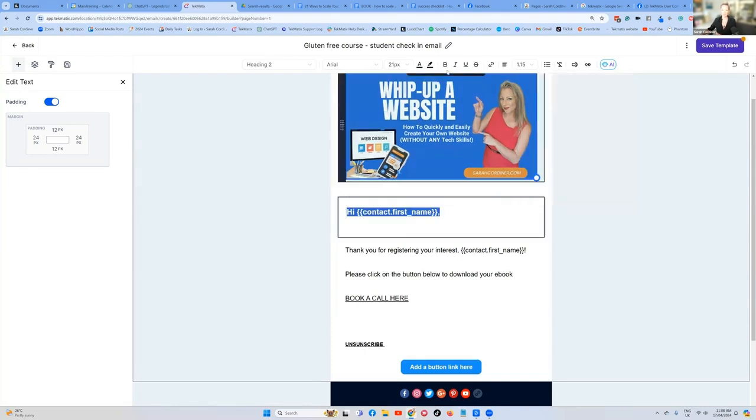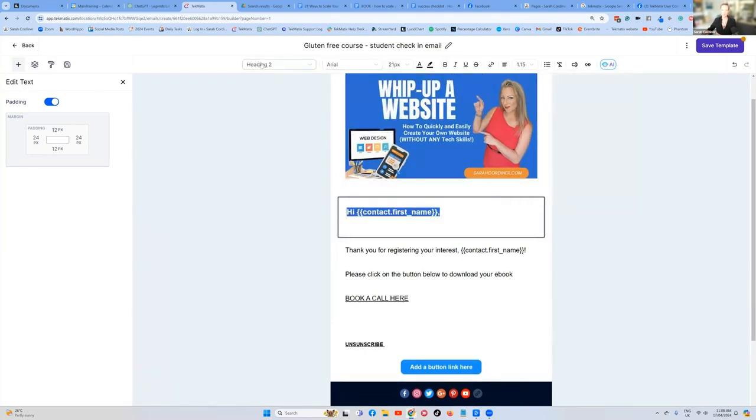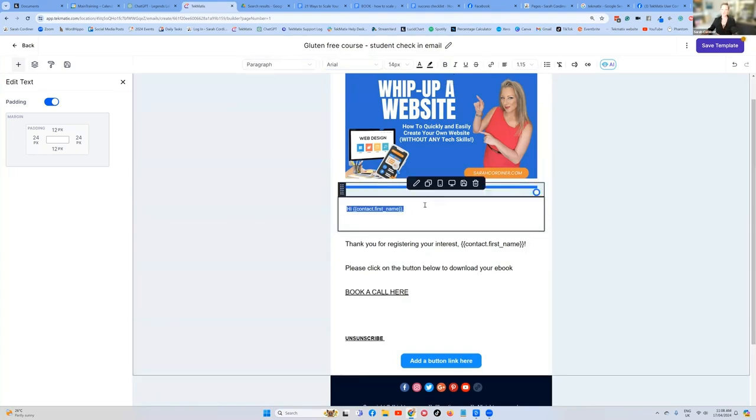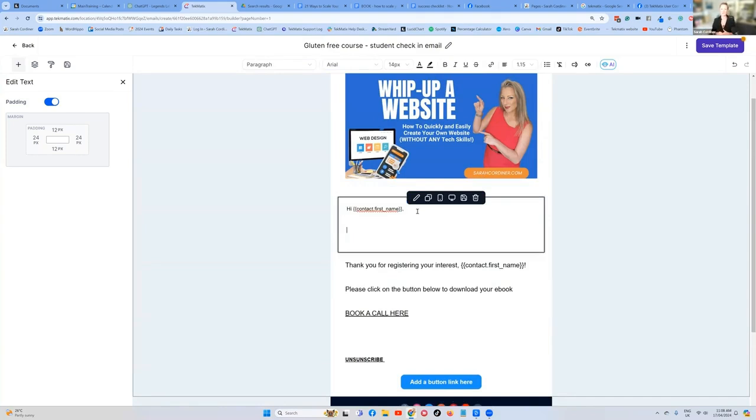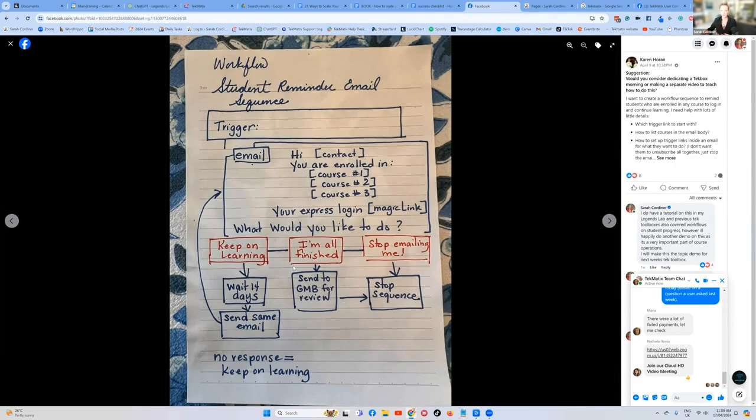Now remember, you can change all the formatting if you want. If you don't want that to be bold, if you do, if you want to change that from a heading to just normal paragraph text, you can change the colors, the fonts and everything you want there. Now, this is going to be the email like we've got on Karen's diagram here. That's going to repeatedly send over and over again.